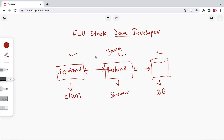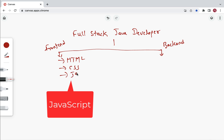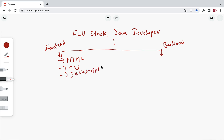Now let's look at the tools and technologies a full stack Java developer needs to know. For front end application development, you first need to know HTML, CSS, and JavaScript — the web fundamentals. HTML is used to develop web pages, CSS to style them, and JavaScript to manipulate the DOM elements.